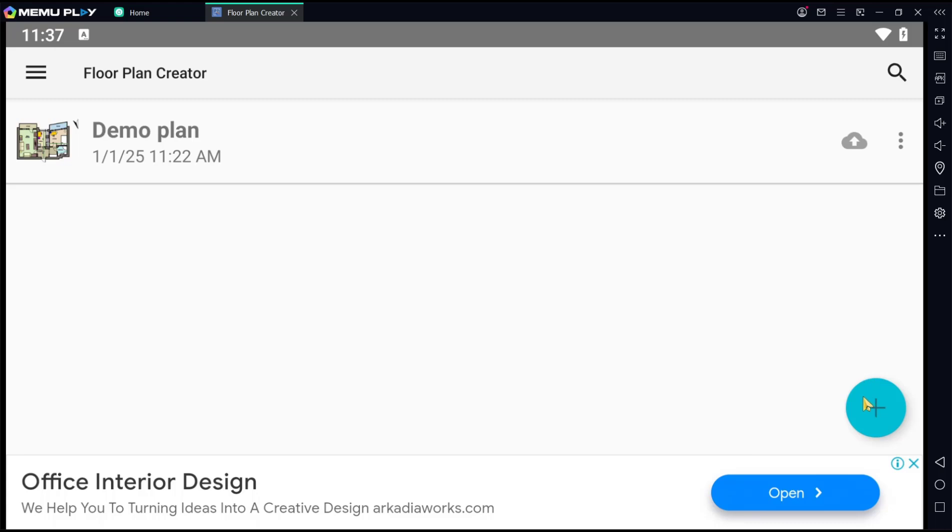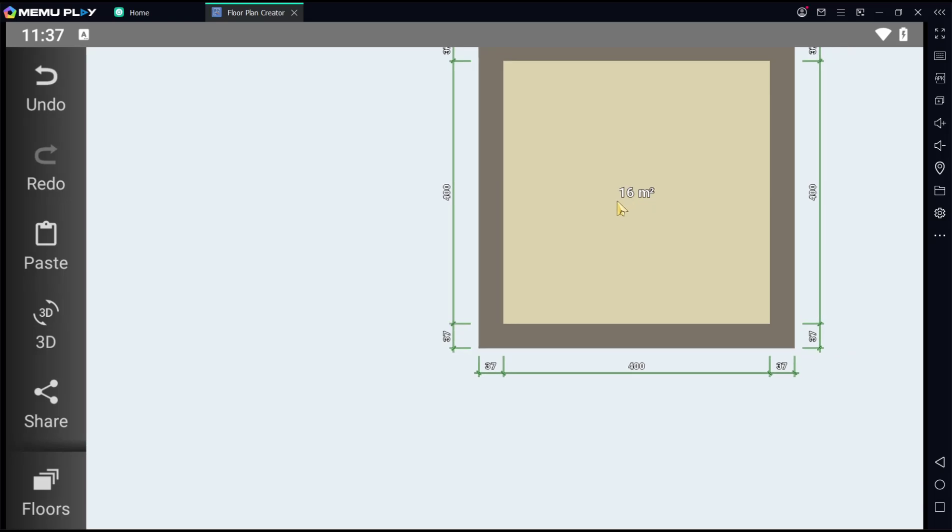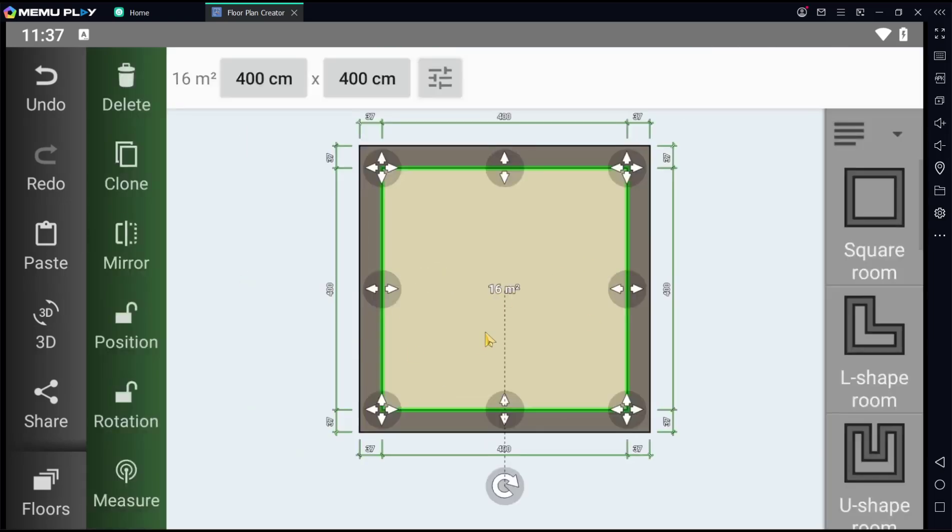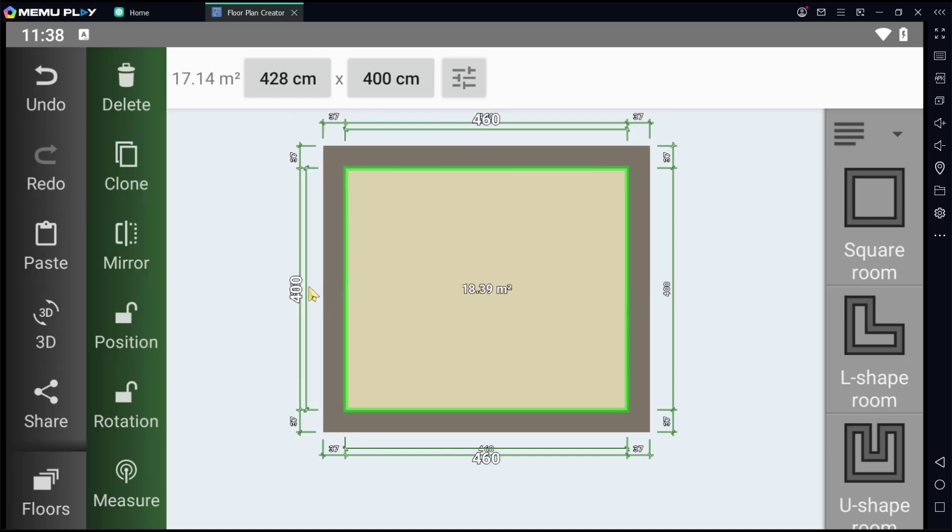You can click the plus icon and then to use this tool square room, you can click, hold, and then drag into the drawing area. Now to change the dimension, you can use this tool.